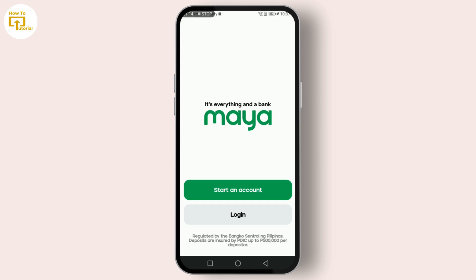Make sure the name you enter matches the name on your government-issued ID, as PayMaya may require you to verify this later. After you've entered your new name, scroll down and look for the Save button — don't forget to tap it to ensure your changes are updated. And that's it — you've successfully changed your name on your PayMaya account.